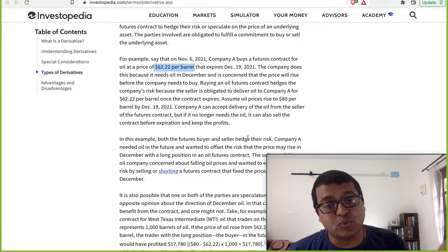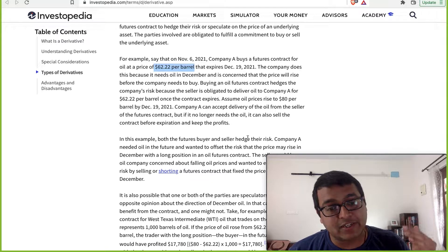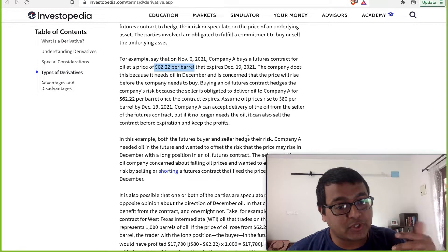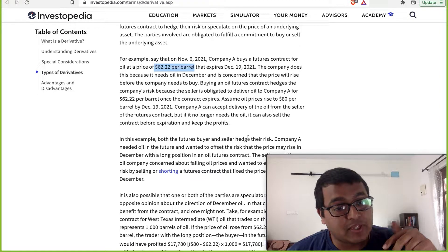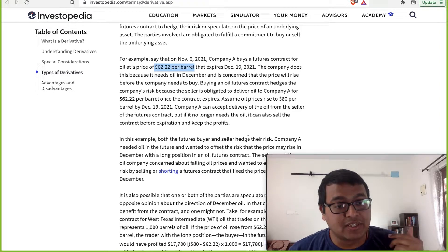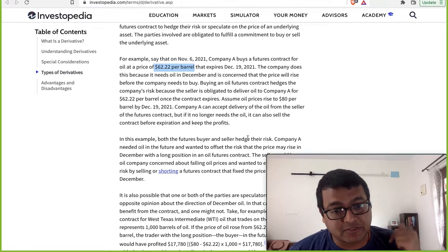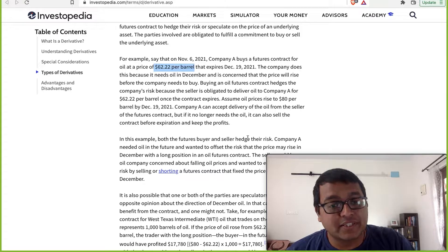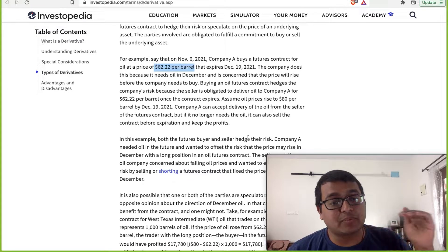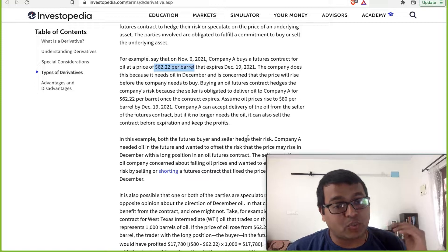There is an oil company willing to sell based on this contract. Why? The seller is also hedging his risk. He feels the oil price may drop, while you as a buyer feel it might increase. Both of you are entering a contract, and maybe only one of you benefits. Another reason is the seller wants predictable prices — he doesn't want the spikes and troughs of the oil market. He's okay with knowing exactly how much he'll earn in December.